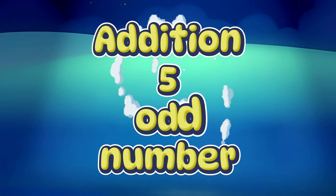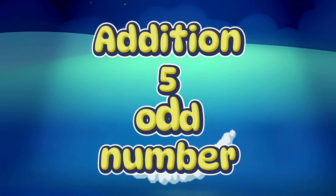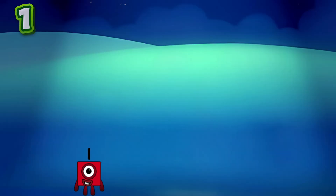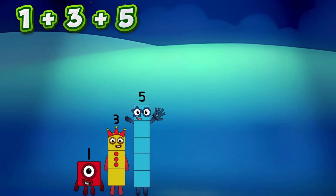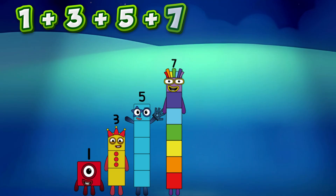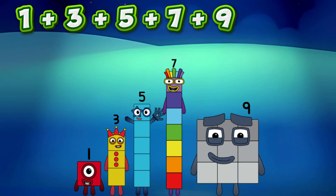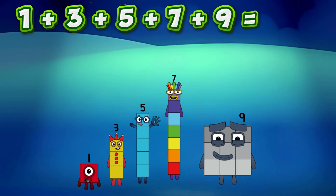Addition of 5 odd numbers. 1 plus 3 plus 5 plus 7 plus 9 equals 25.